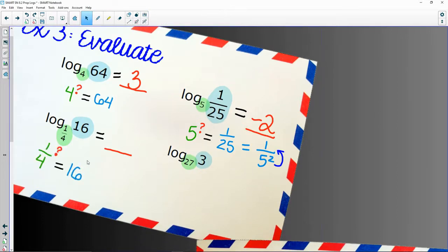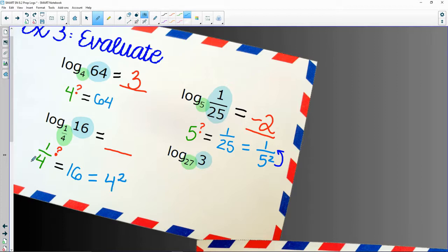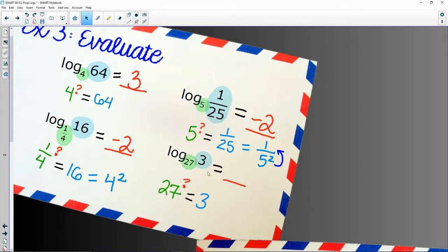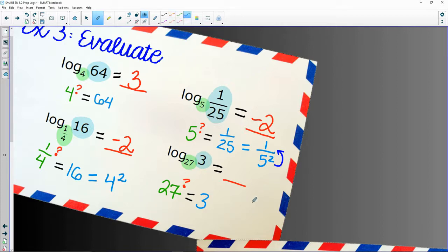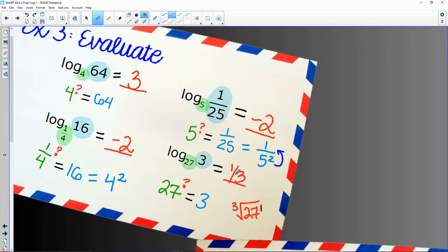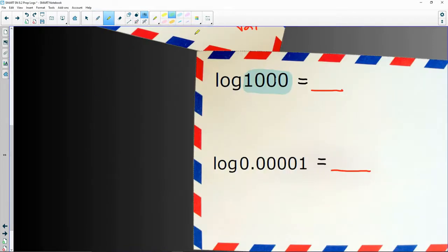Convert to exponentials. One fourth to the what gives you 16? Well, 16 is four squared, but it's been flipped, so this one is also negative two. For 27 to the what gives me three — I need an exponent. A cube root of 27 drops it down to three, so I write that as a fractional exponent: one over three.